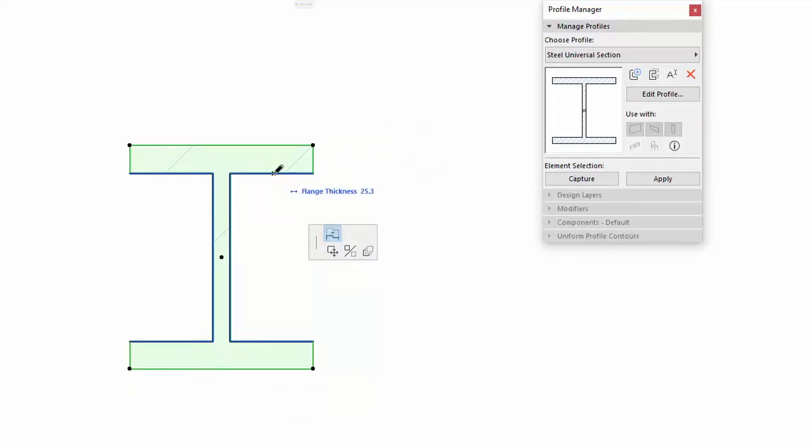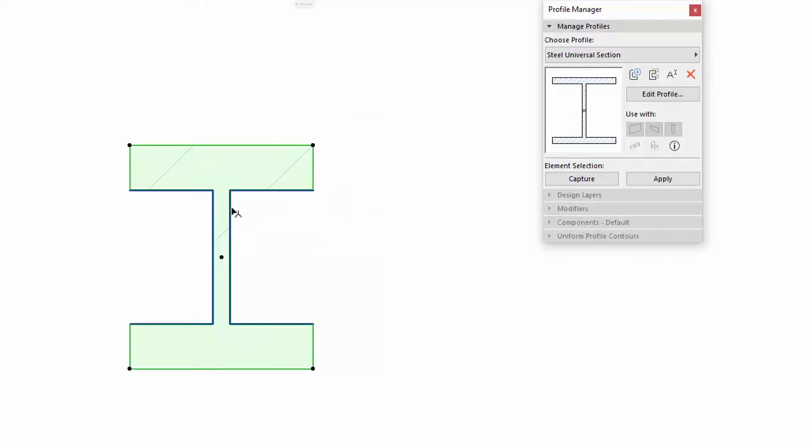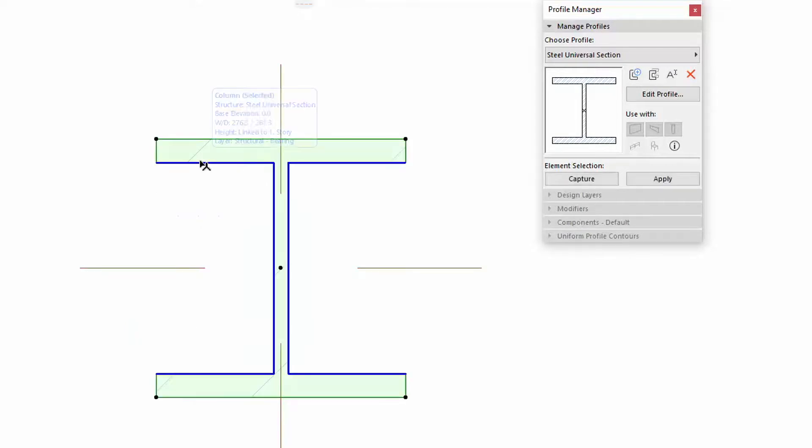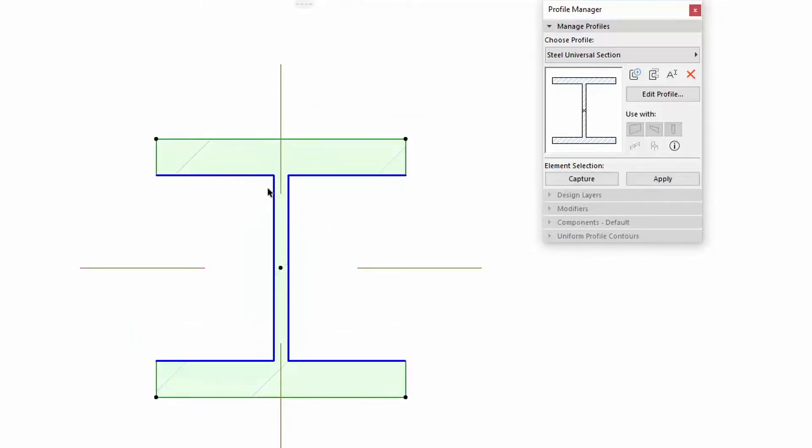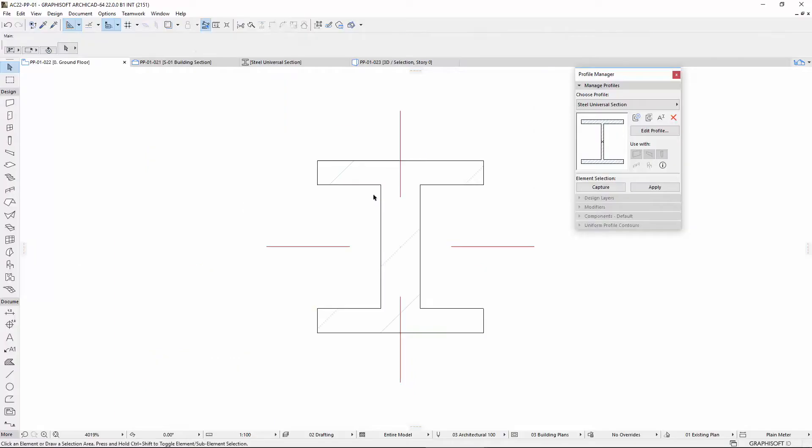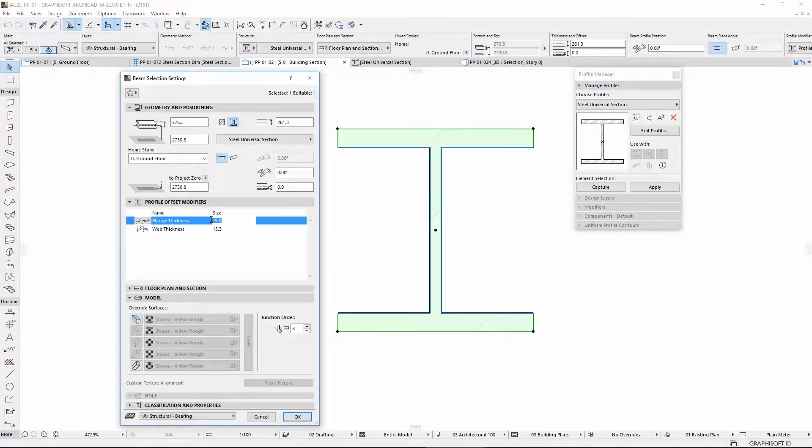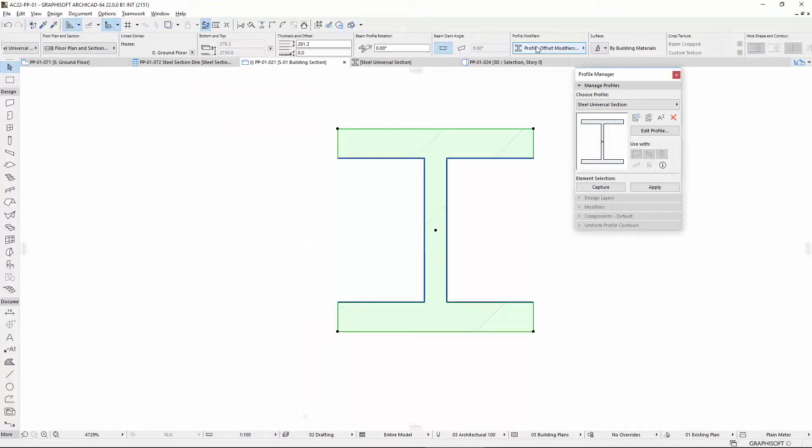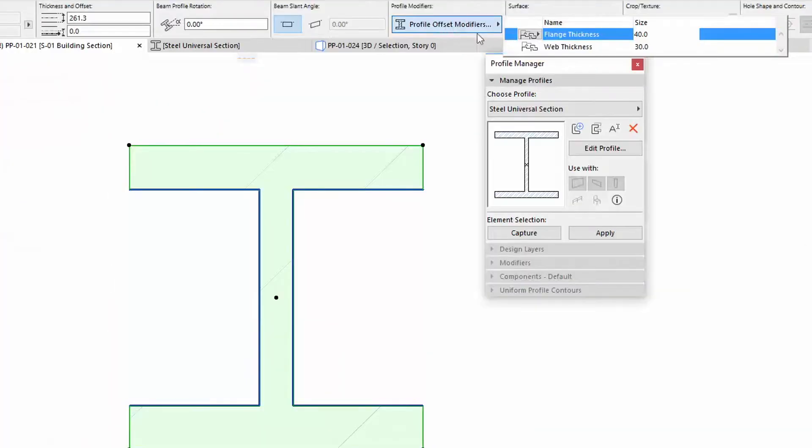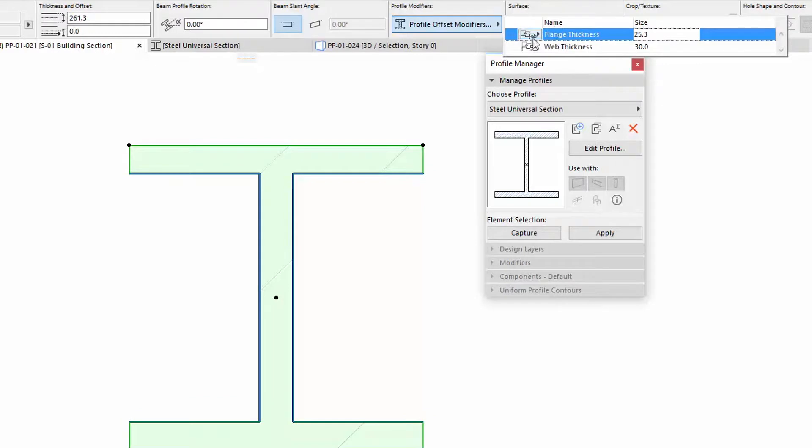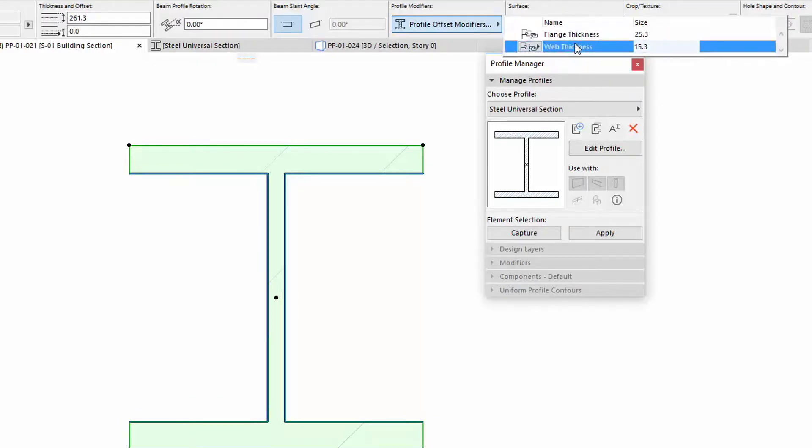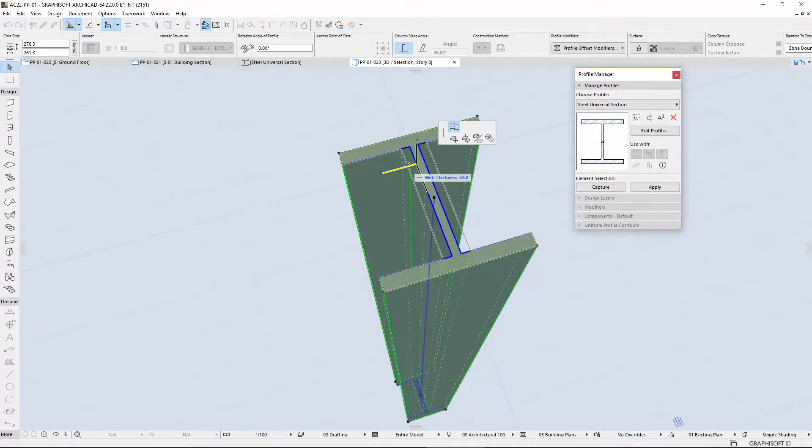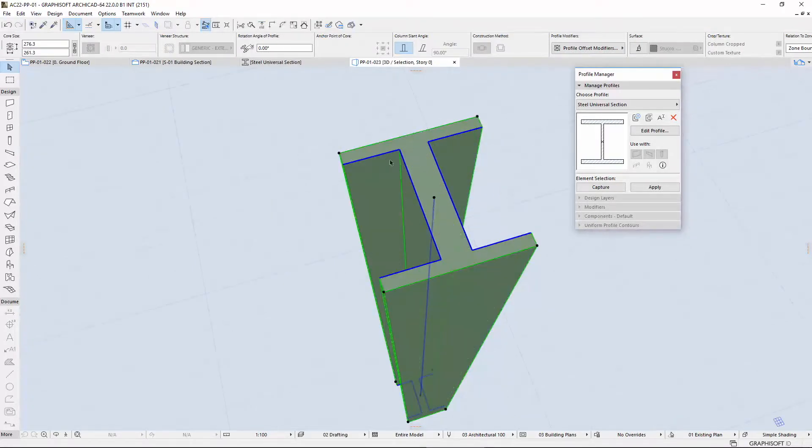You can manipulate the Profile graphically in the Section Window and in the Floor Plan. You can also edit numerically via the Settings Dialog and the Info Box. You can also use the 3D Window for editing.